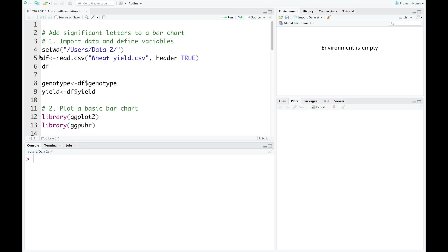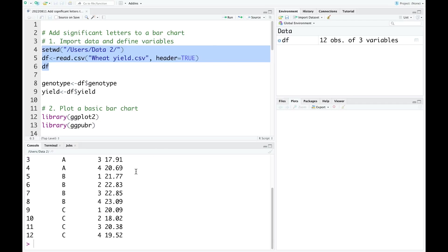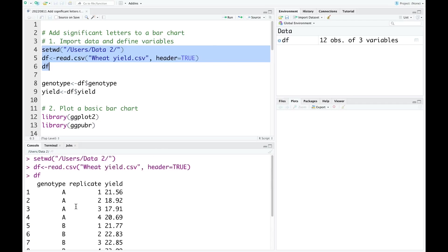First step, I'm going to import data and define variables. This is the data I'm going to use today.